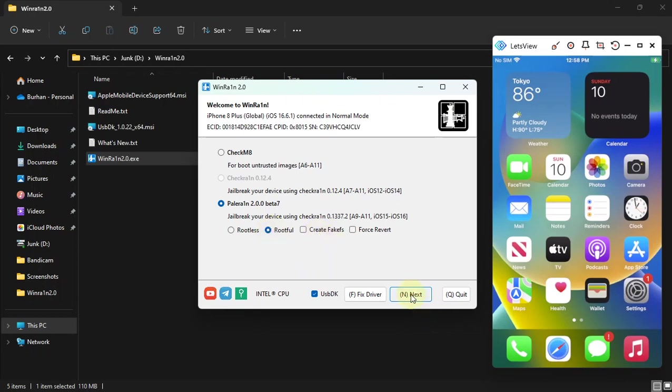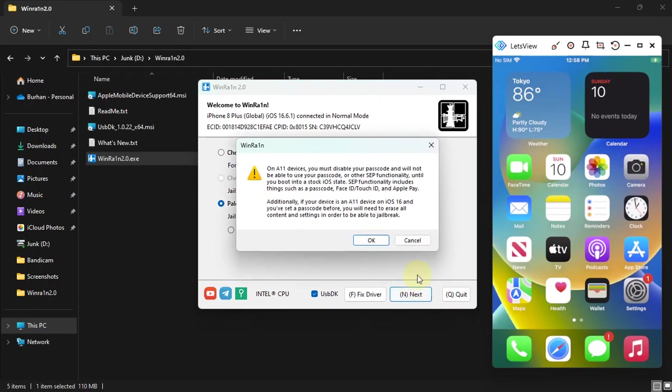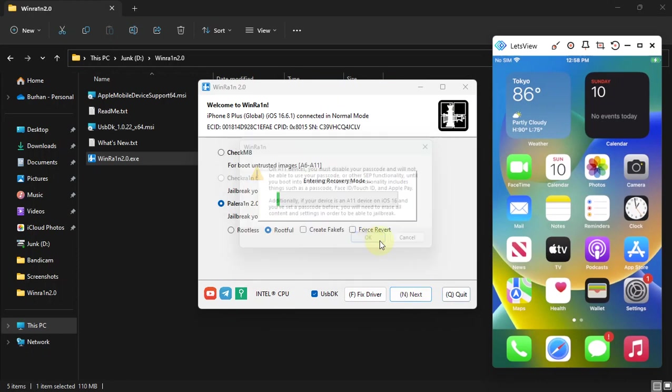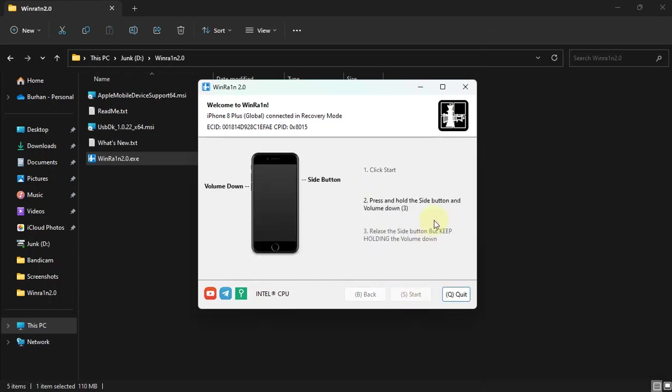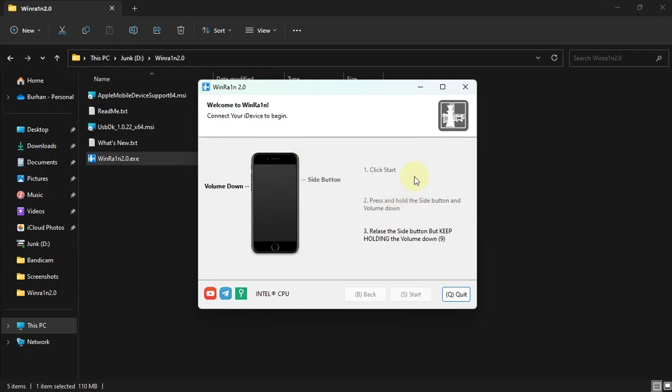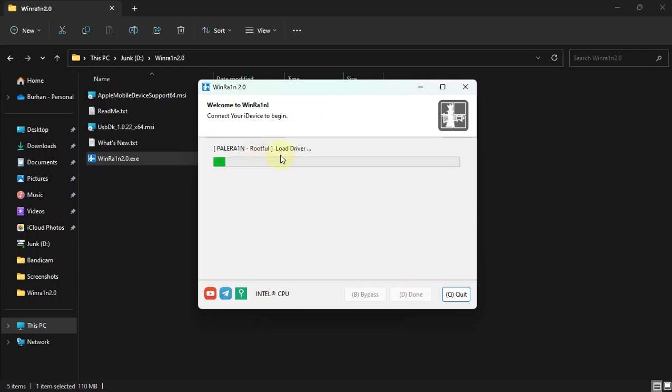OK, start. Get it to the DFU by following the instructions on screen. You can see rootful and load driver stage and the progress.